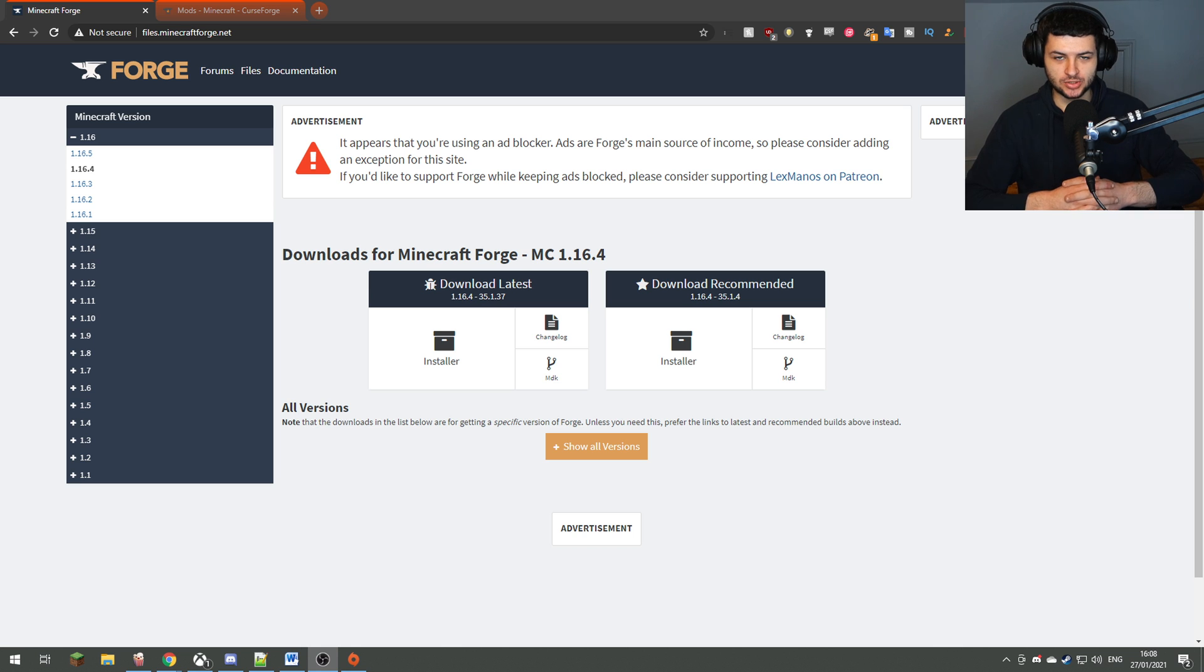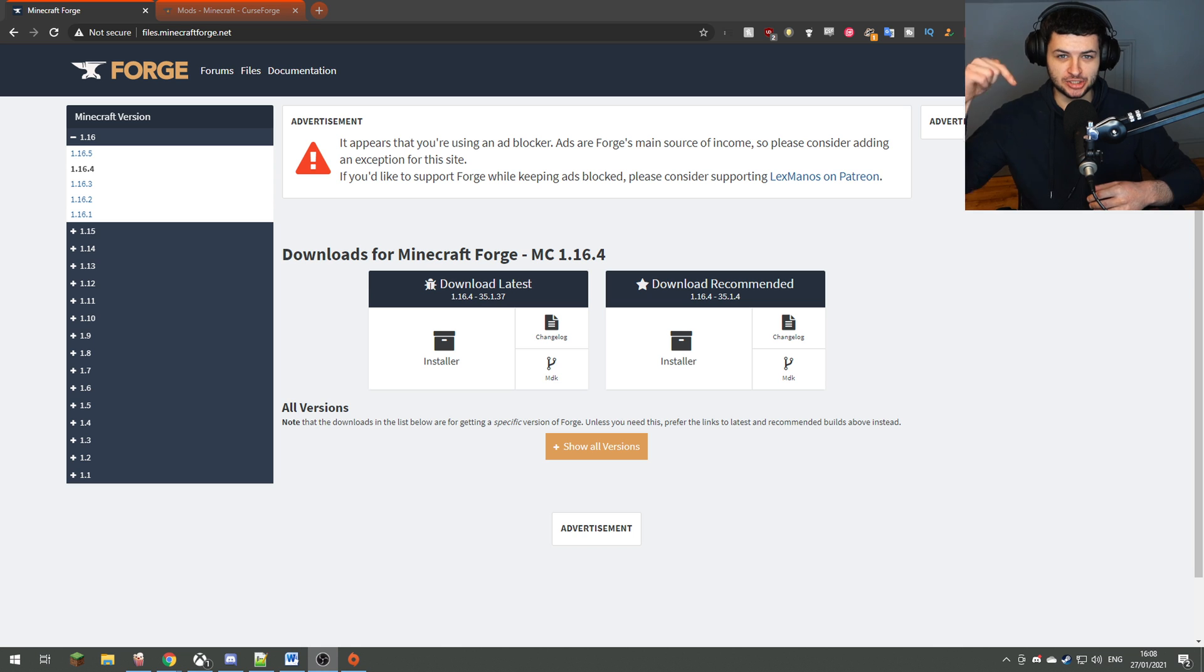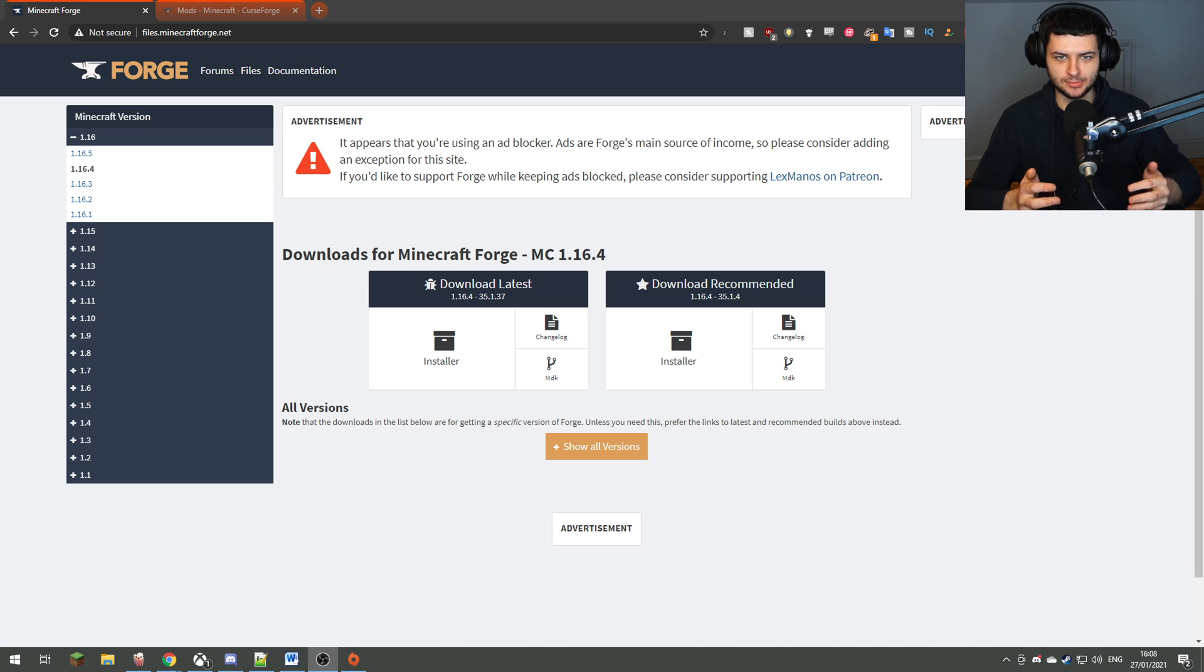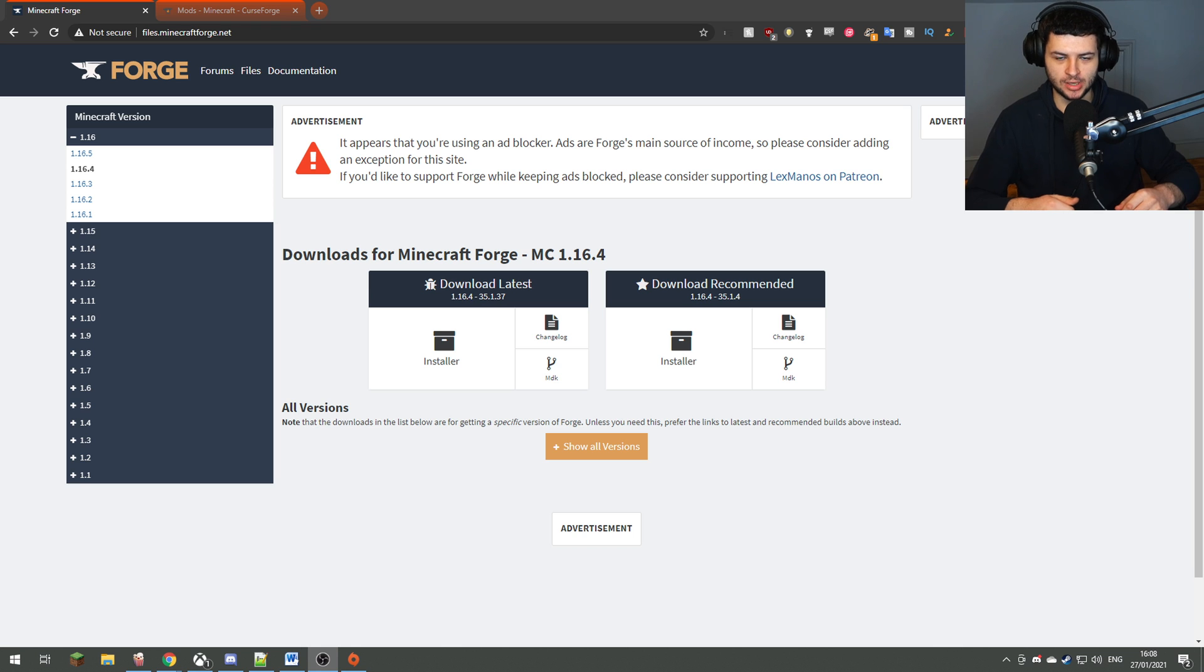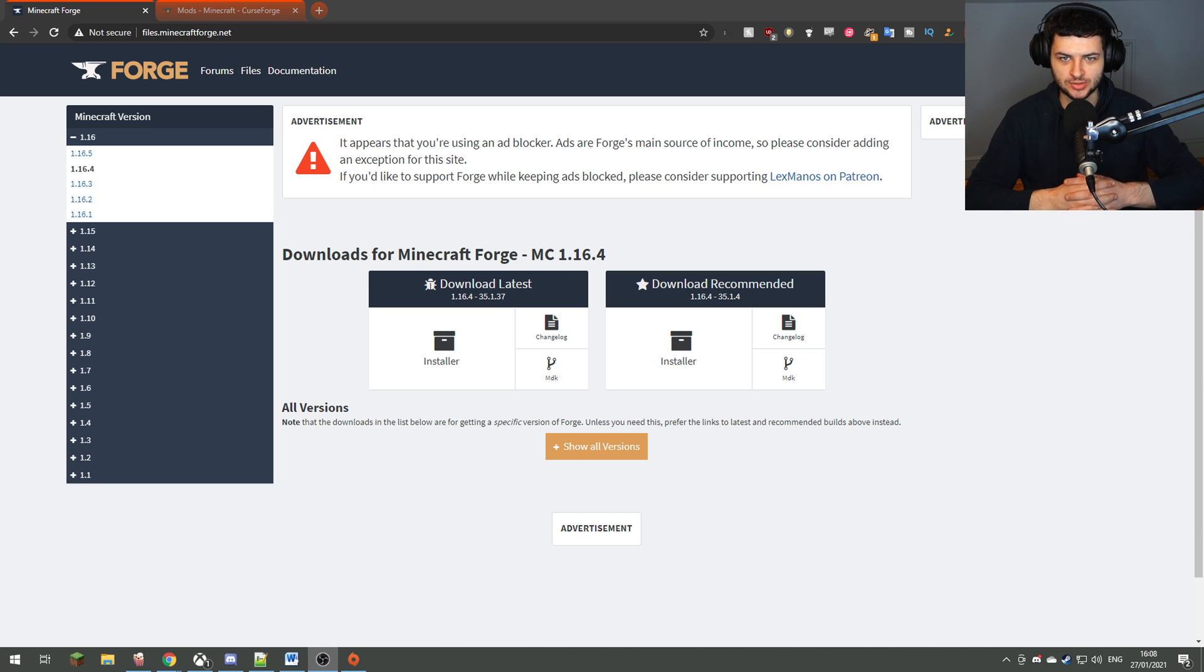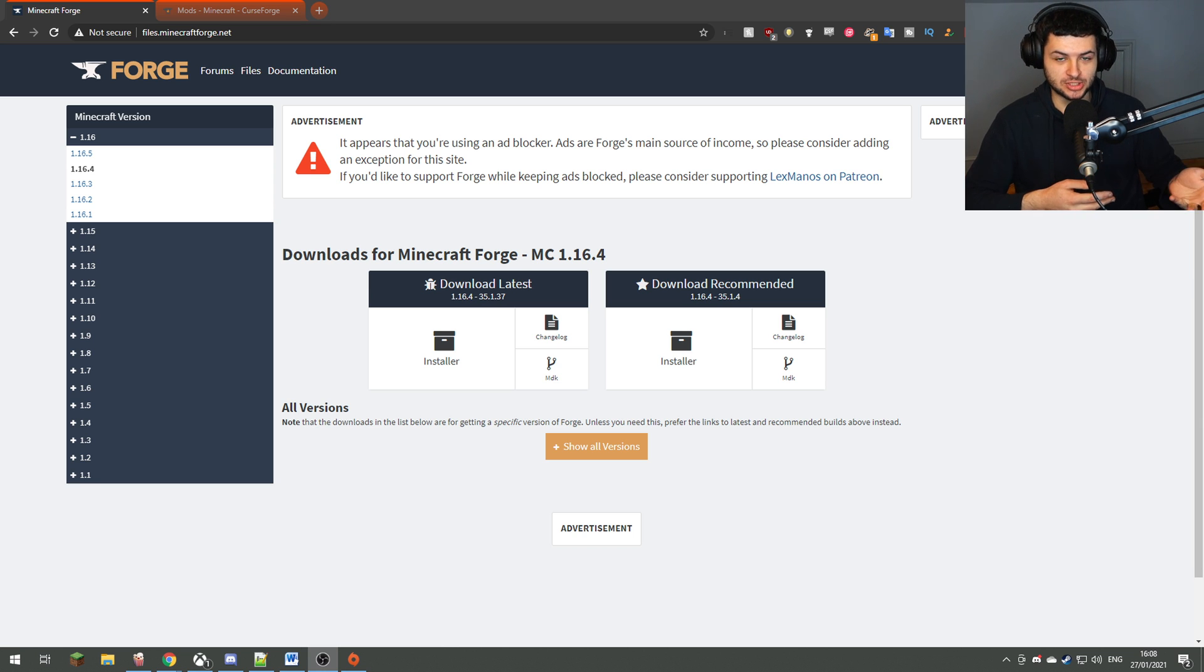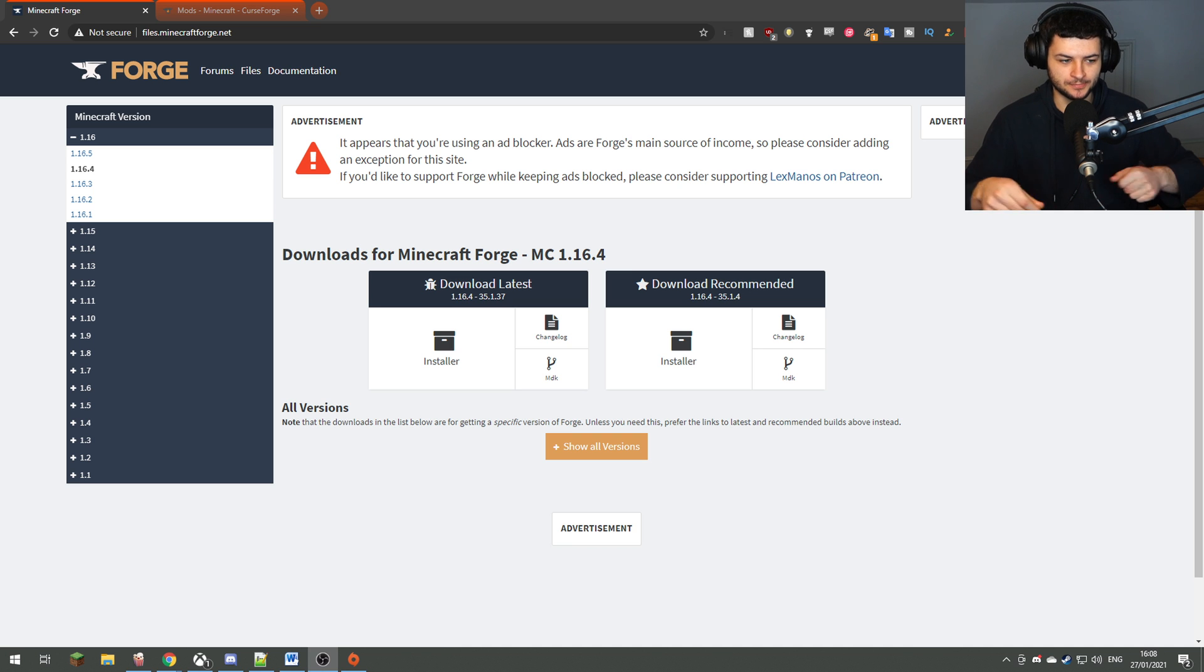If you want to also see the top 10 Minecraft Forge mods for 1.16.5, click the link in the description below because I do have a video on the best mods you can download for the newest update right now. You can also click the link in the description to check out my video on how to install fabric mods and the fabric mod loader for 1.16.5 if you want to use fabric mods instead of Forge.